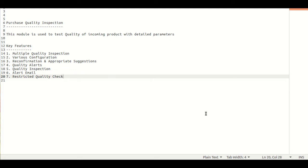In this video we will see about our module that is Purchase Quality Inspection. As the name suggests, this module is basically used to do quality testing for incoming products with detailed parameters. We can define multiple quality inspections for different kinds of configurations and parameters. Various kinds of configurations are provided for less detail and more detail quality testing. We can also give recommendations, appropriate suggestions, and write down notes regarding quality control points. We can also generate quality alerts, and there are two options: manual quality alerts as well as automatic quality alerts.